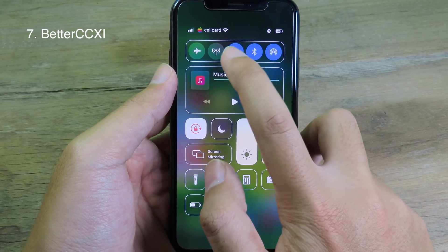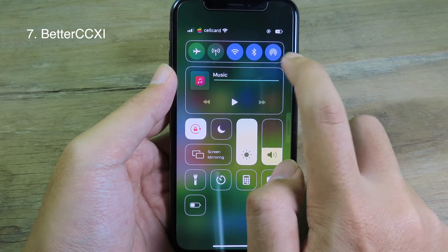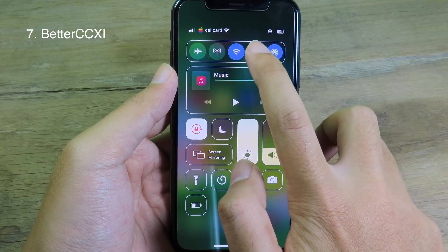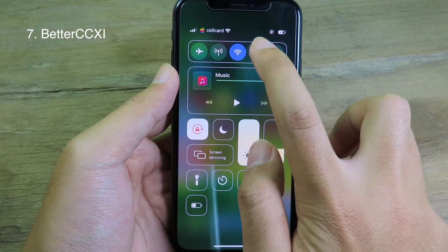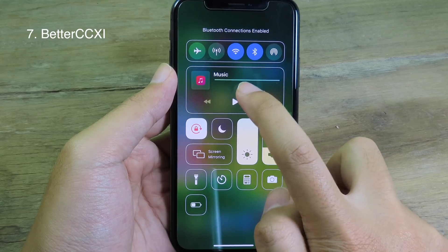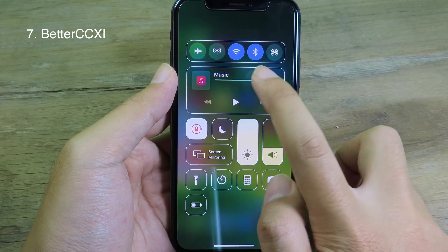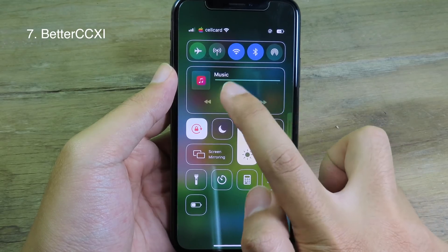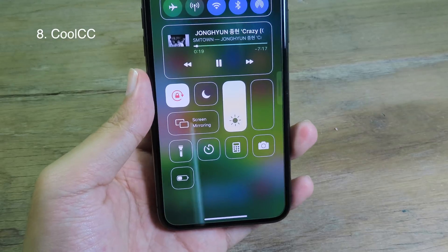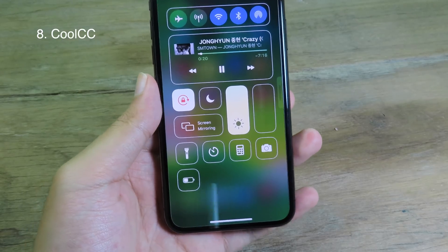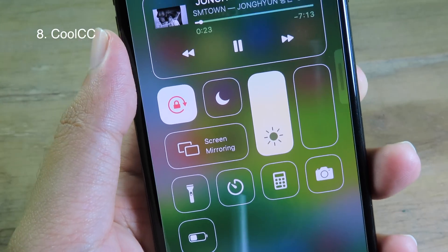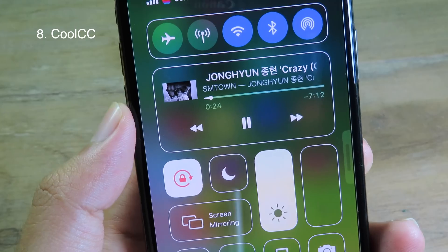BetterCC11 is pretty awesome — it will organize the control center. On the top we can access Bluetooth, Wi-Fi, or Airplane Mode and enable all those options from here. In the middle we have the music player, so you can play music from here as well.